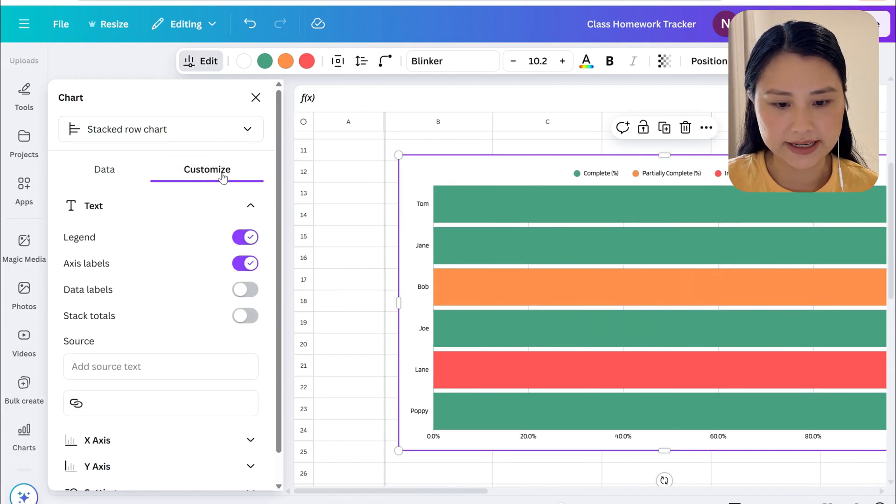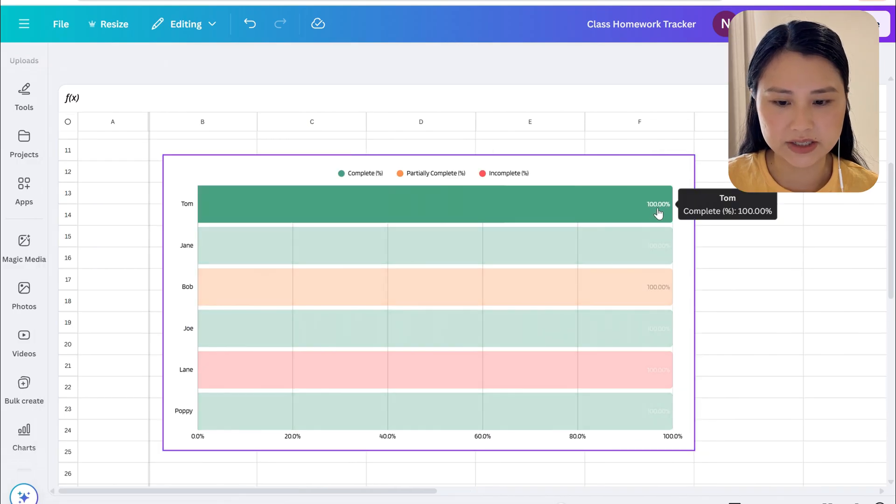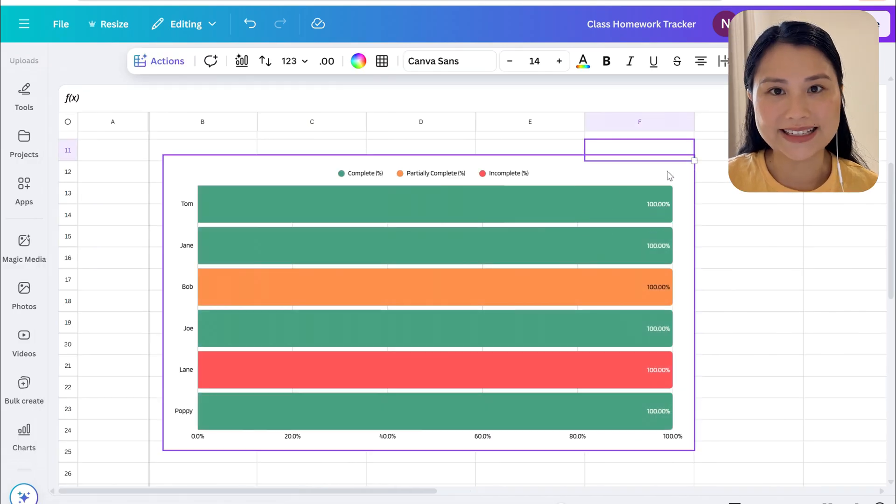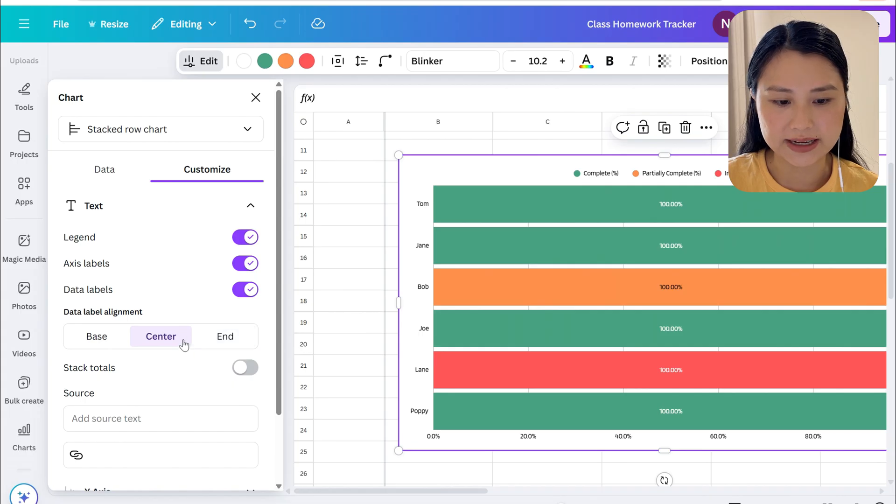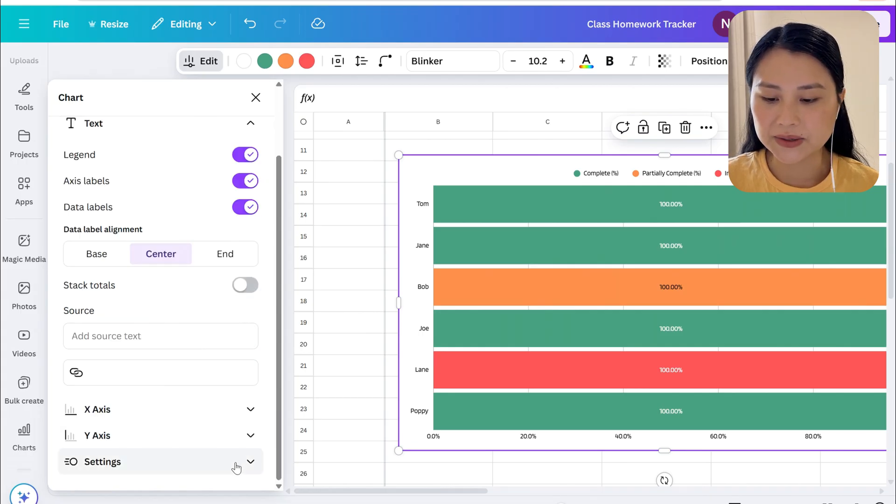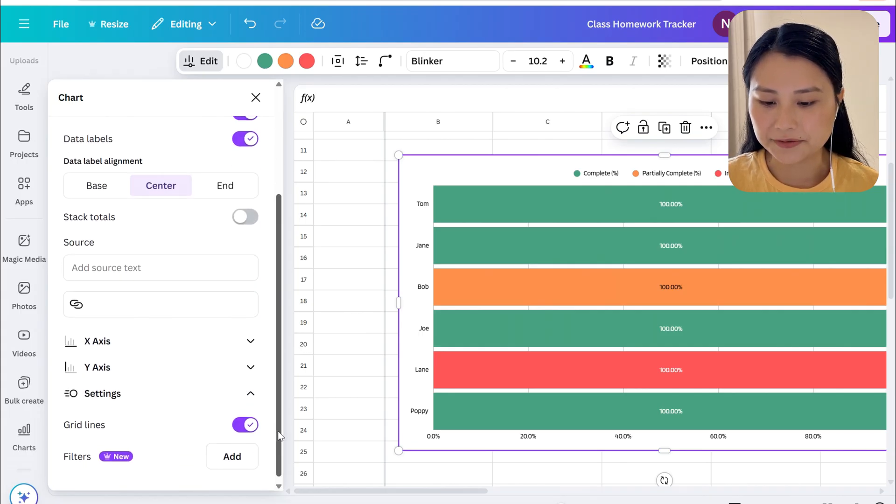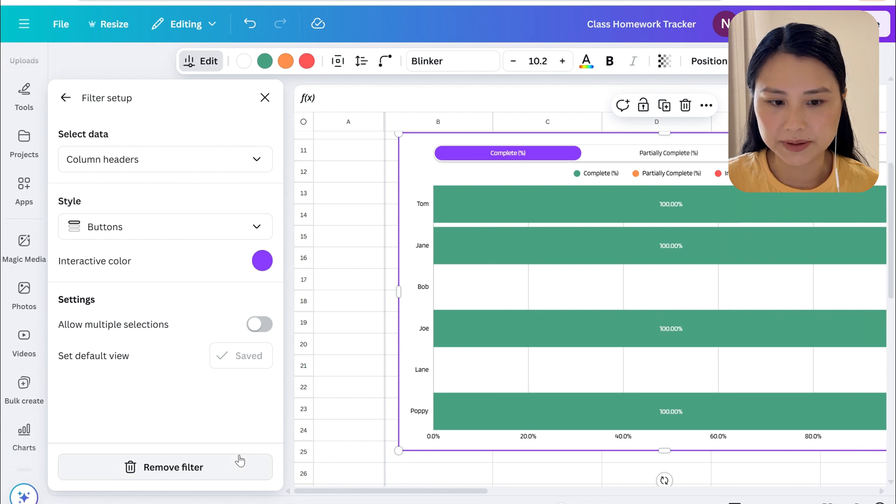We can then go ahead and edit the chart by double clicking the chart. Let's select customize. You can have data labels so the data labels are just the percentages. Let's center the data labels so that we can see what they are.